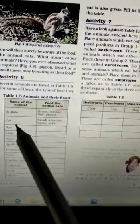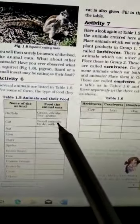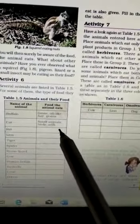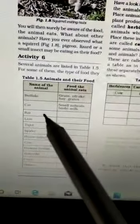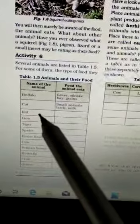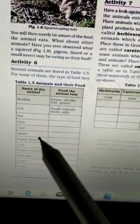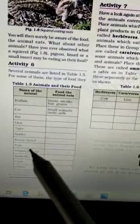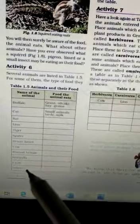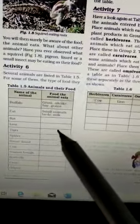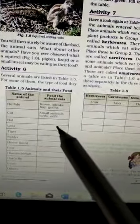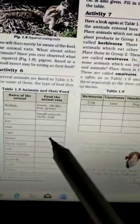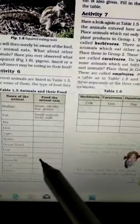Next, cat. Cat eat small animals, birds and milk. Again, there are other animals: rat, lion, tiger, spider, house lizard, cow, human beings, butterfly, crow and other. And in second column, students, you can fill easily what these animals eat.